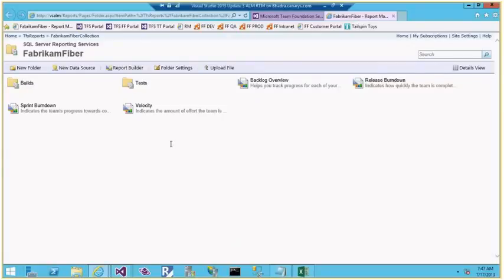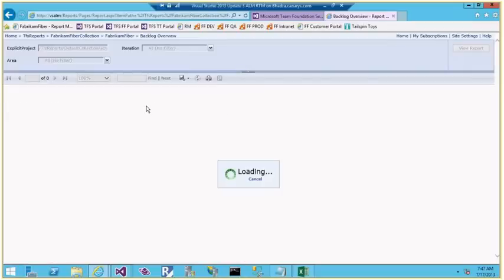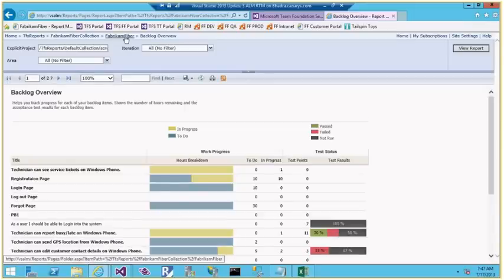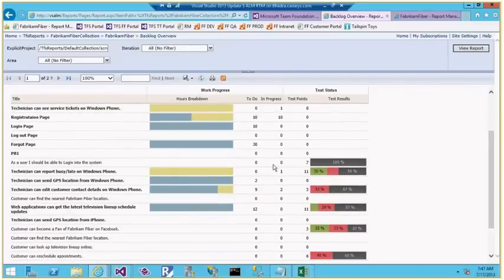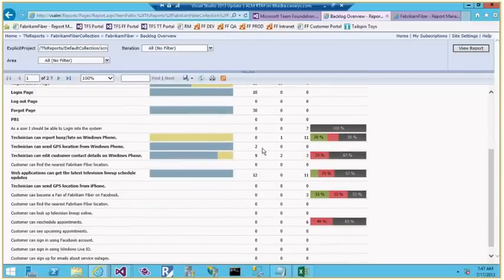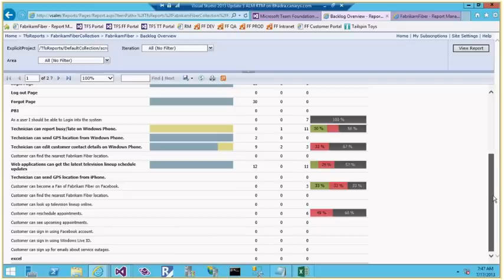These are the default reports available for Fabric and Fiber. Going to the Backlog Overview report, I can see all backlog items, whether they are in To Do state, how much work is remaining, plus how many test cases and test points exist, their pass/fail status — providing complete traceability.